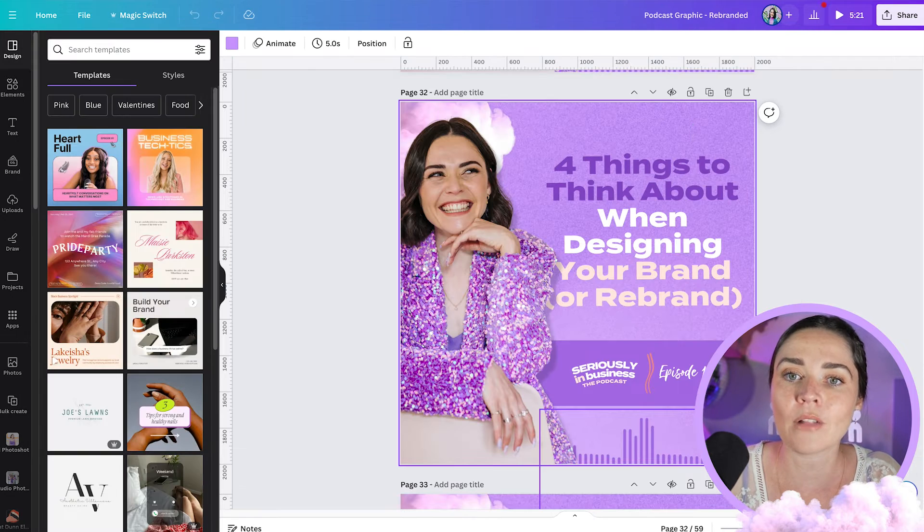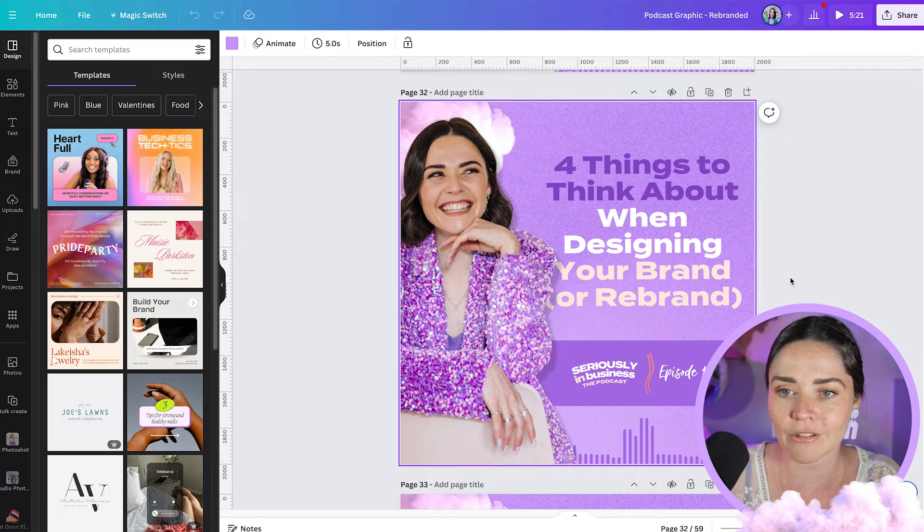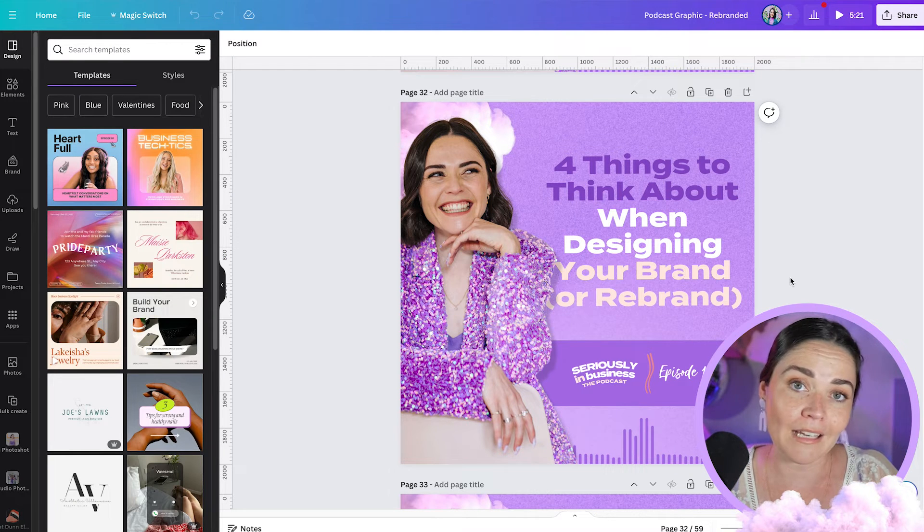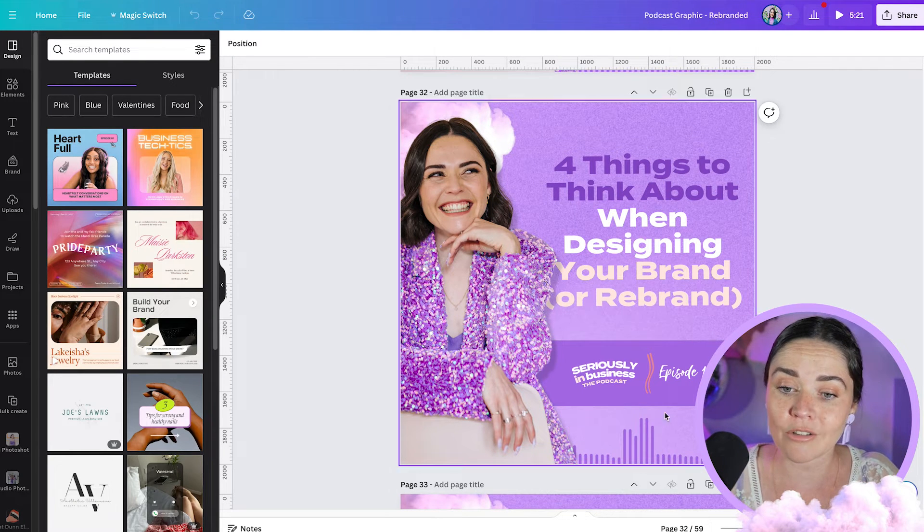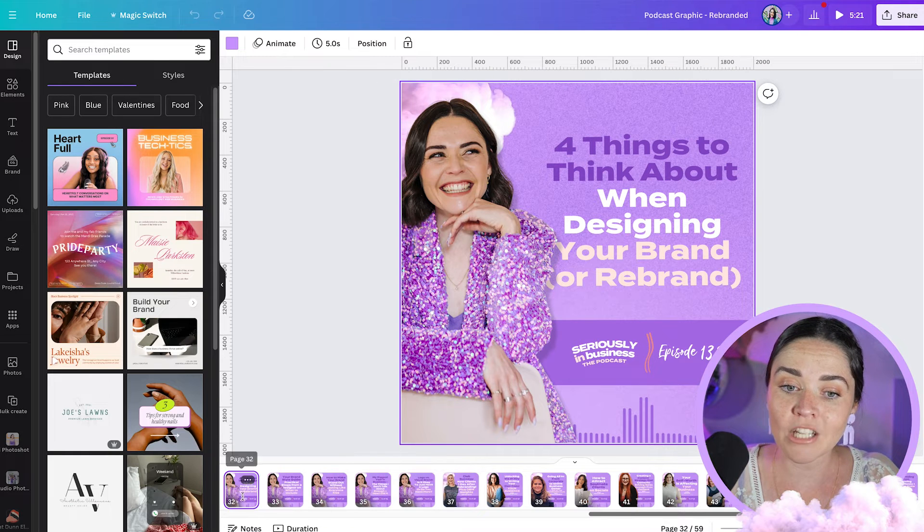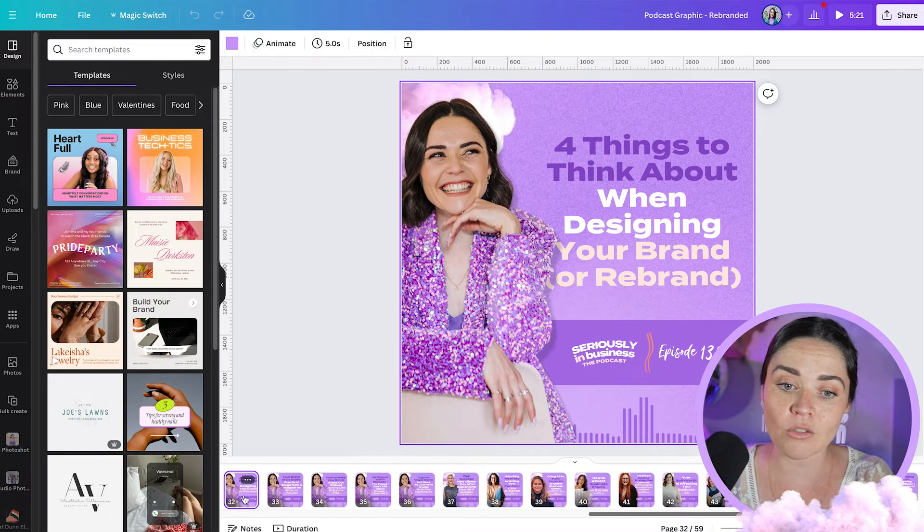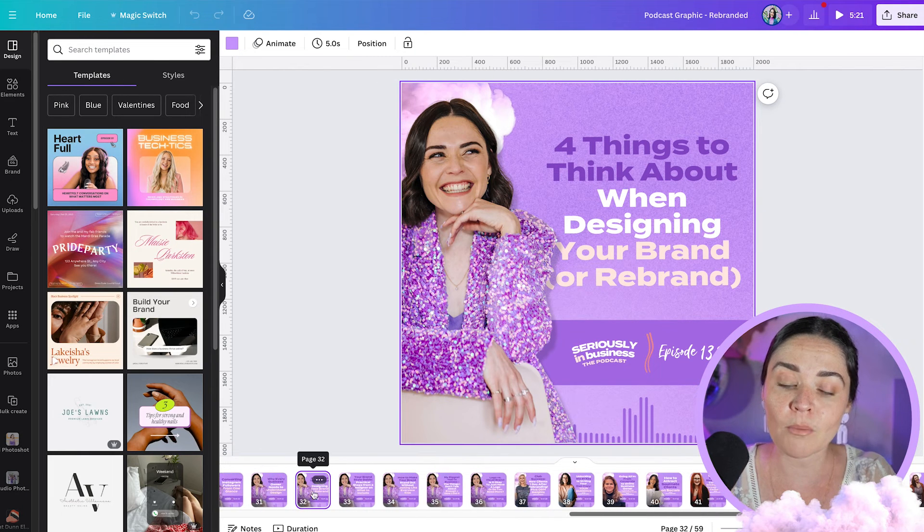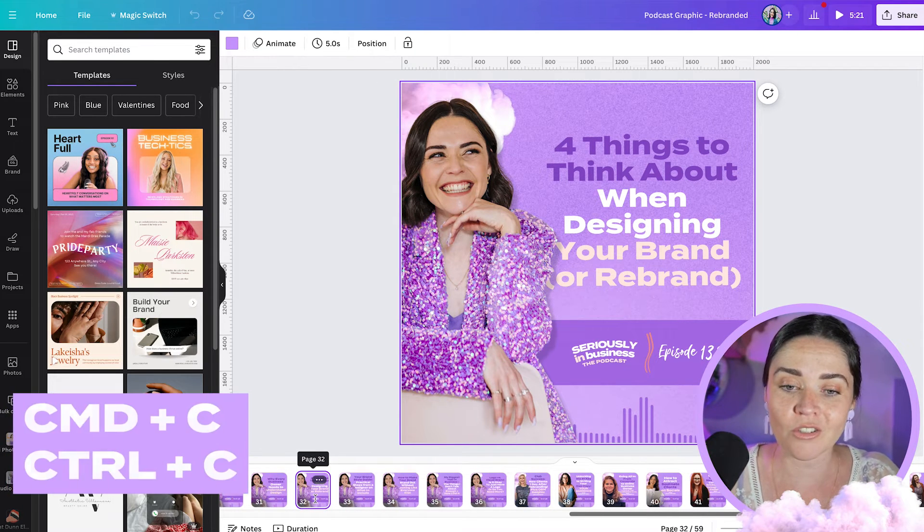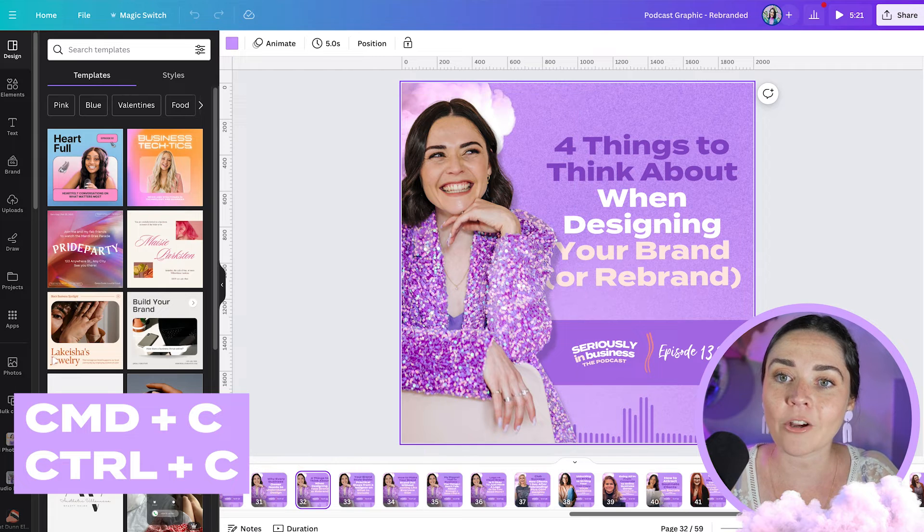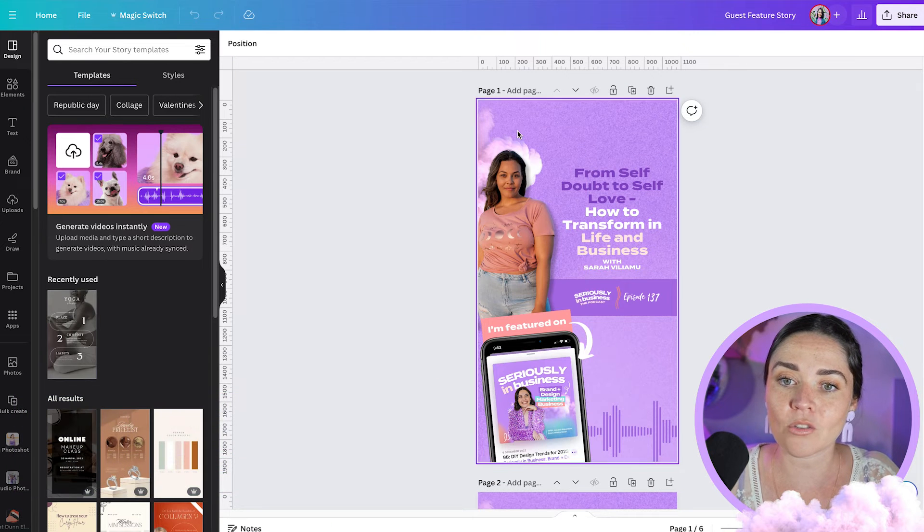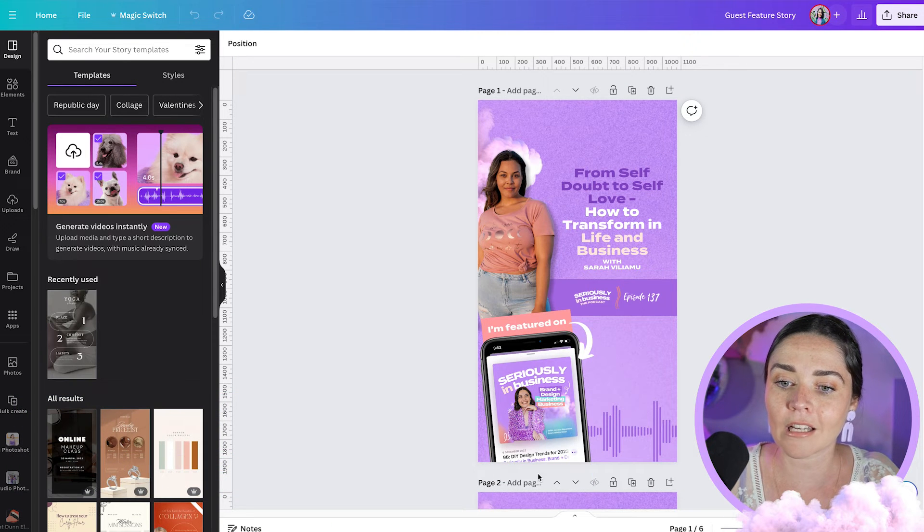So say for example I have this podcast graphic here, maybe I want to make that into a story size graphic. Again I'm going to hit show pages. I'm going to select the page I want to select making sure it's got that little purple box around it. Press command C or control C and go to my new design. So I'm just going to open up a story size design here.